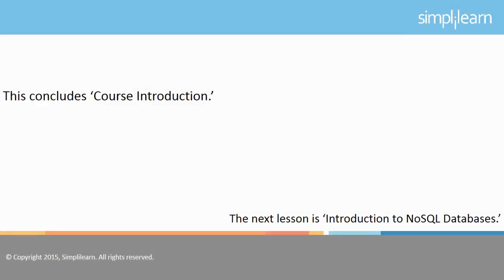Wishing you all the luck for this course. In the next lesson, we will focus on Introduction to NoSQL Databases.